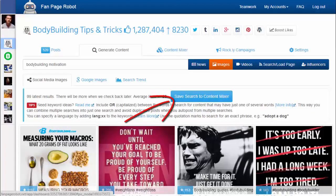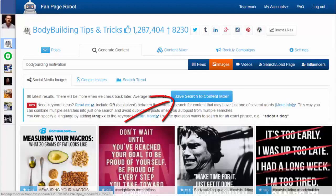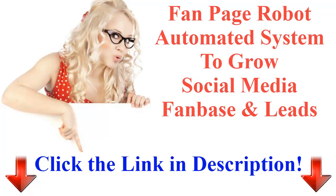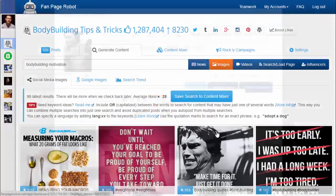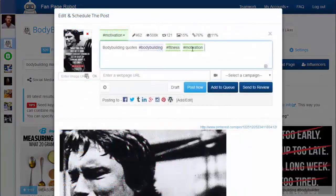You can click Save Search so you can easily run the search again, and Fan Page Robot can auto-post for you or notify you when there's new content. When you find a picture you like, click on it to start sharing it with your followers.